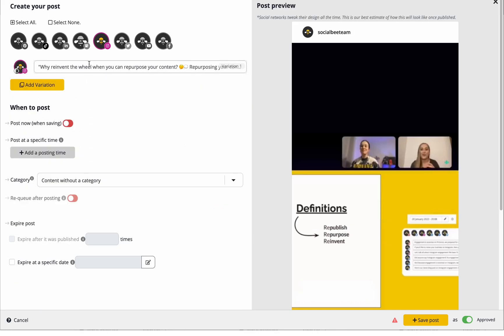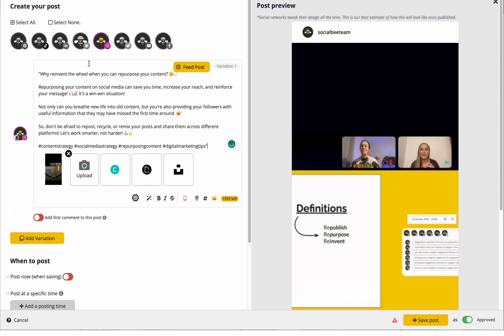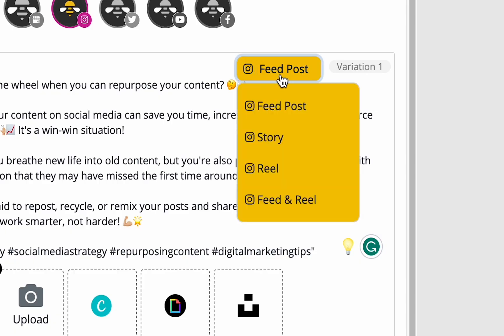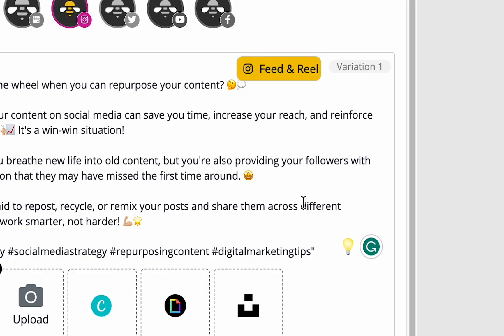For reels, you'll have two options. Send it to your reels tab or send it to both your feed and your reel.